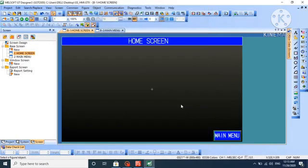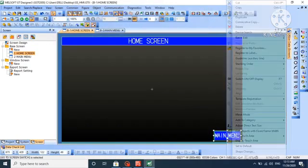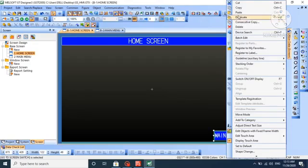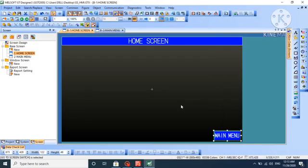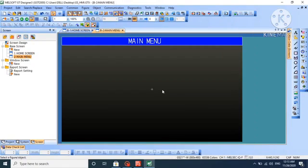We will select go to screen. Now we copy and paste it in main menu.